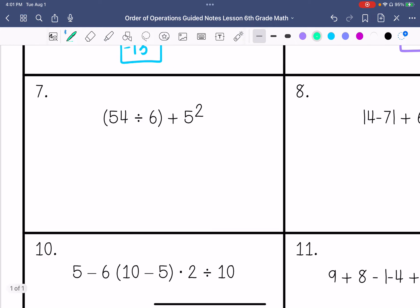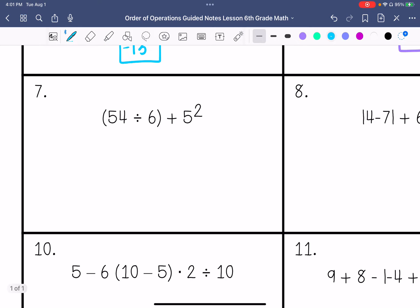Number 7: 54 divided by 6 is 9, plus 5 squared. So that would be 9 plus 25, which is 34.